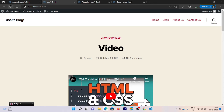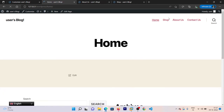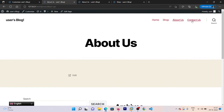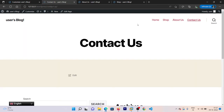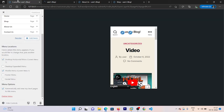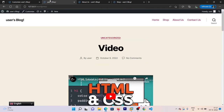We are done with our menus — go and refresh the site page. Now you can see we have Home page, then Shop page, then About Us, and Contact Us. The thing is, if I go to my website, which page will appear first? Right now our home page should appear, but a video post is showing instead.